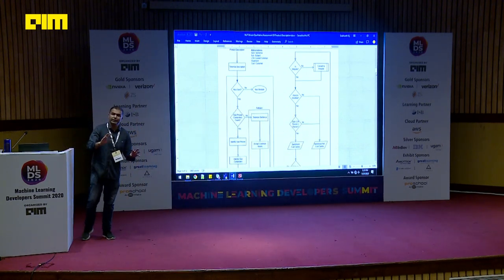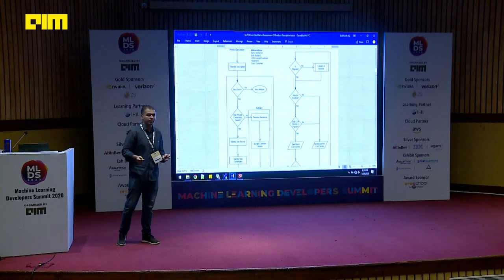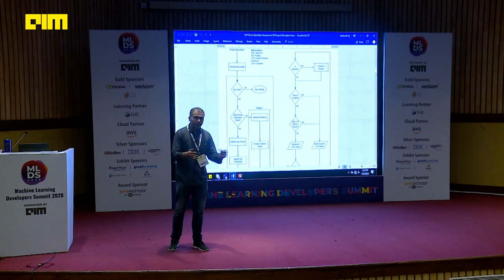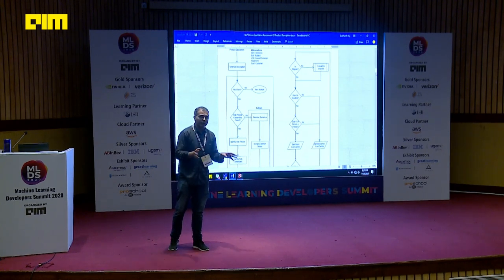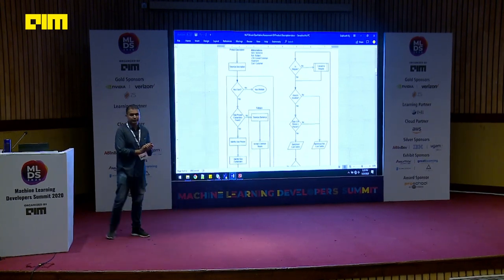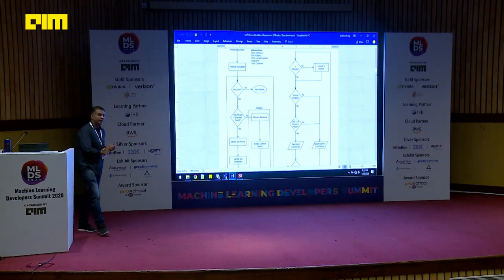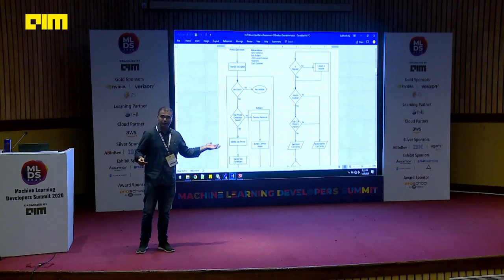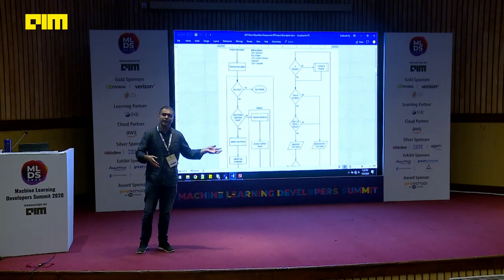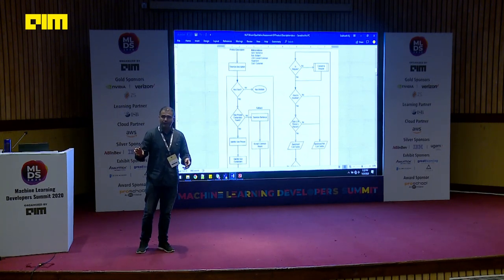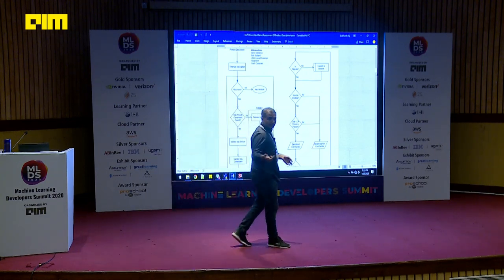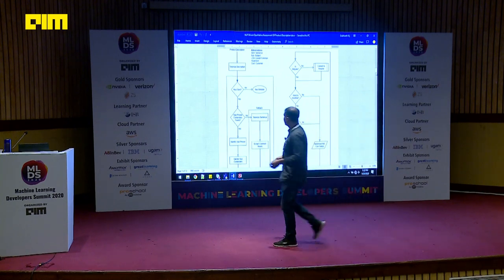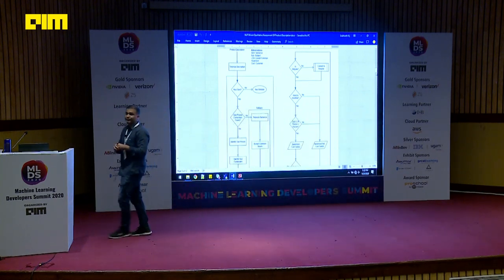Feel free to pitch in between whenever you feel like asking anything — you don't need to wait till the end. You can interrupt me in between so we can close issues as and when they come up. And if you have any other issues where I have to show you something more than the presentation, I have the code base with me. After the presentation, I can figure out from the code what is actually happening for something you want to see in detail.